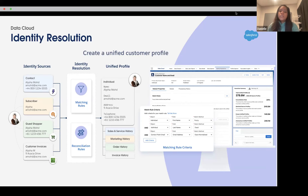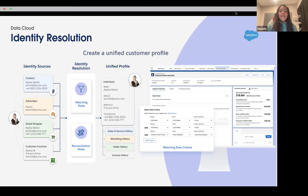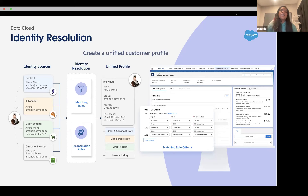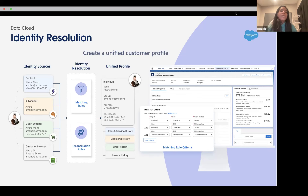The idea is that you don't want to inflate your metrics in segmentation or audience building. You don't want to accidentally send the same email to the same person eleven times just because they're being treated as individual records due to bad or unclean data. You also don't want to enter someone into a journey multiple times because the data isn't clean, as that will over-inflate your metrics. With identity resolution, you're trying to unify your data, get the most accurate counts for segmentation, and avoid annoying people with duplicate communications.